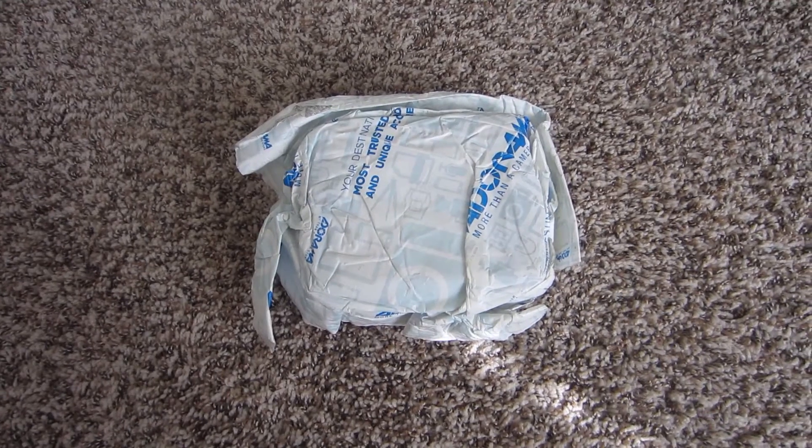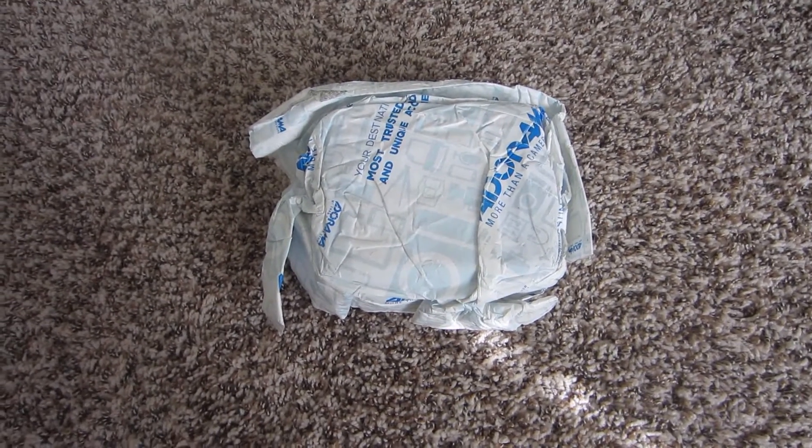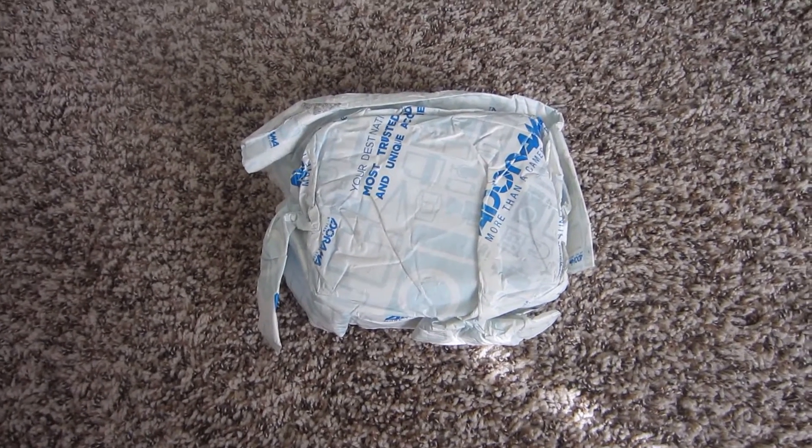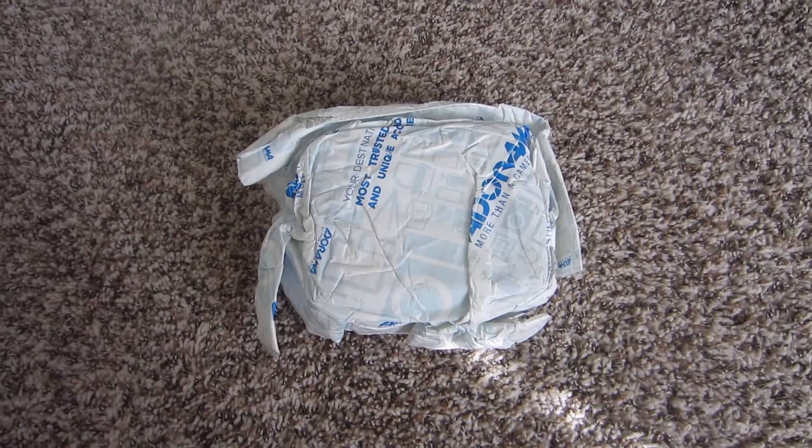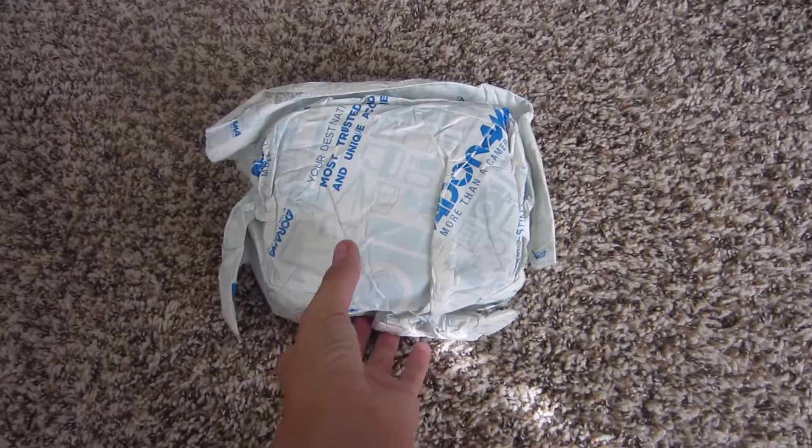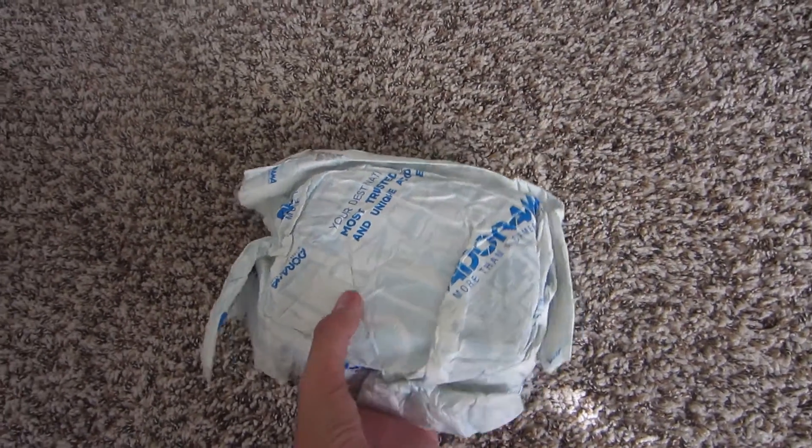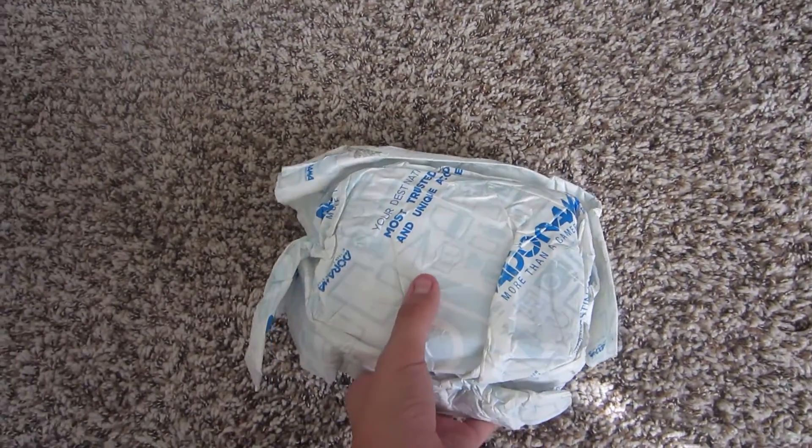Guys, look what just came in the mail. I just checked the mailbox and this was inside. You guys probably know what's in here by the title of the video.